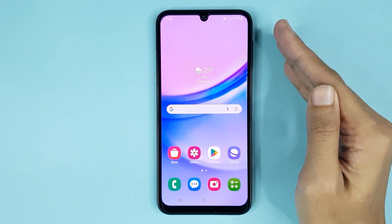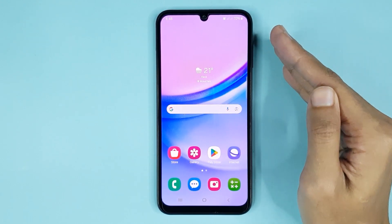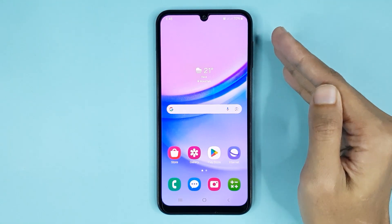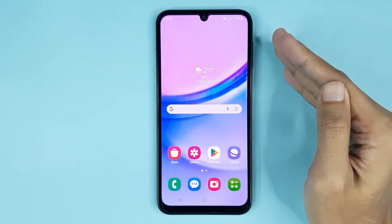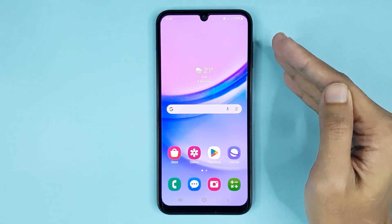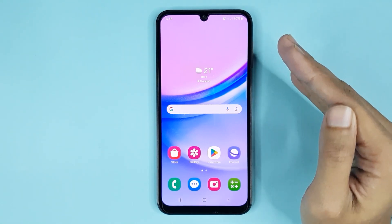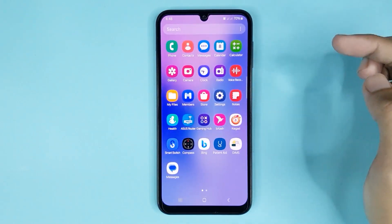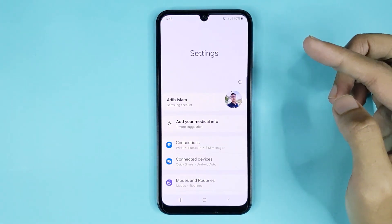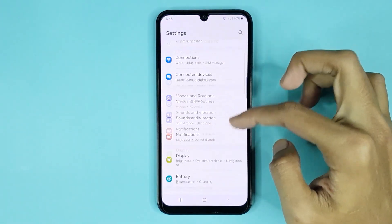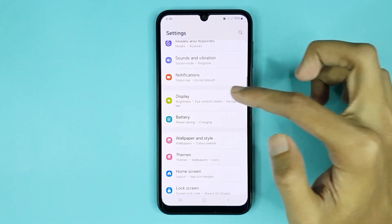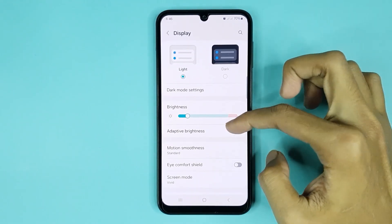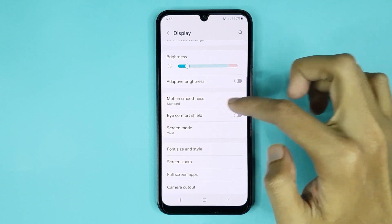Hello everyone, welcome to Drawlipper channel. In today's video, I'm going to show you how to change the refresh rate or motion smoothness in your Samsung Galaxy A15 phone. The first thing you have to do is go to your Settings app. From here, scroll down a bit, then go to Display. Here you can see the Motion Smoothness option.